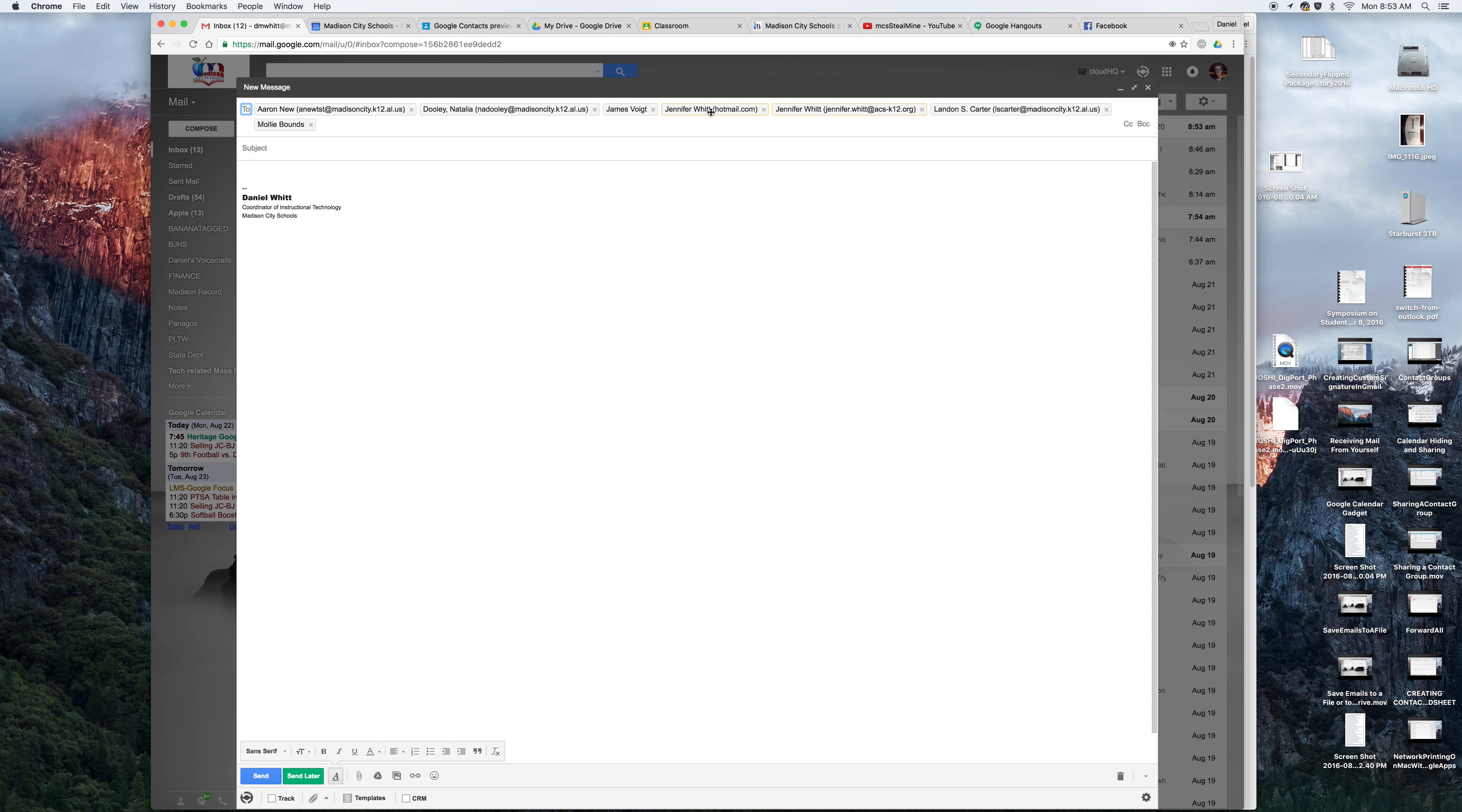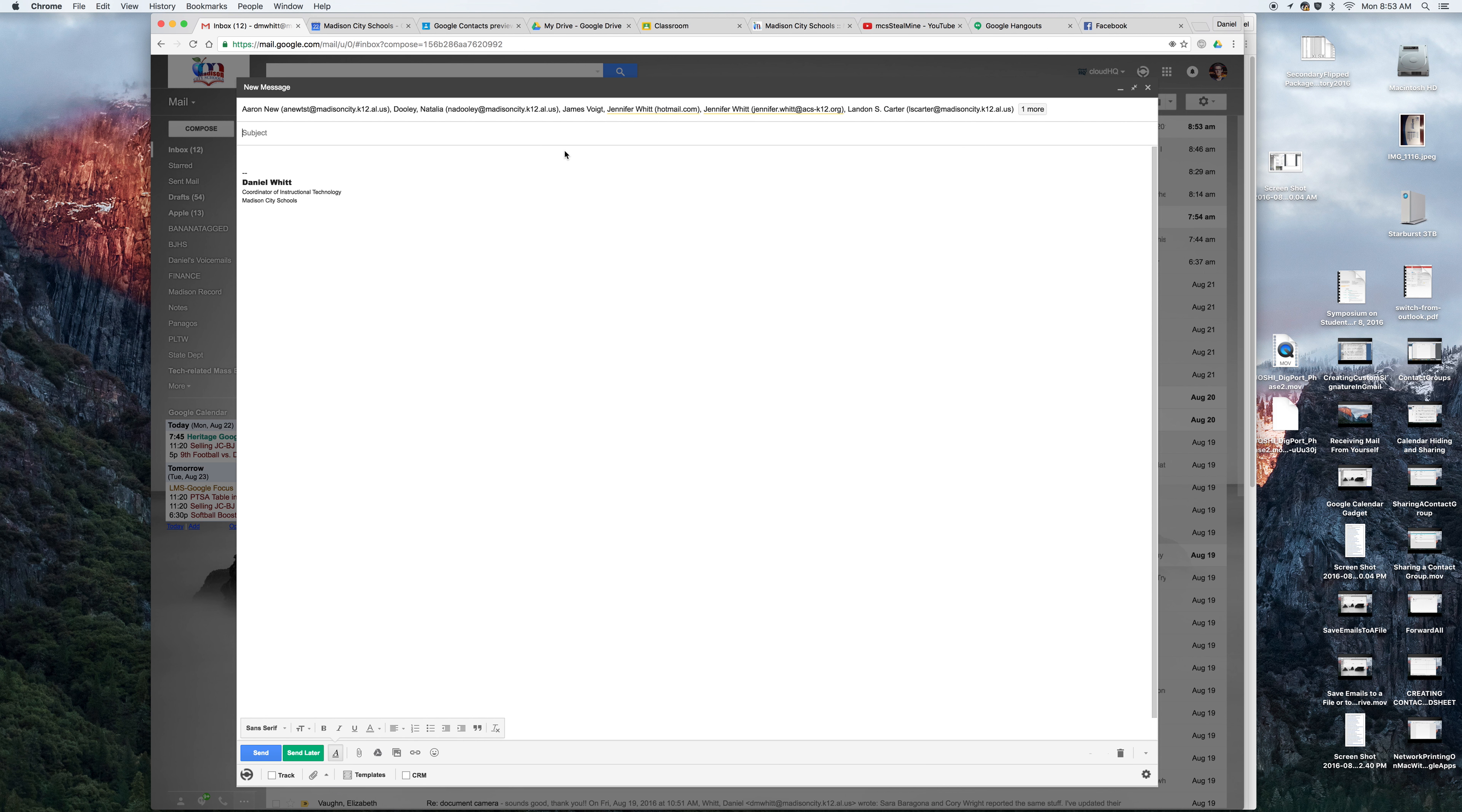And here you see both email addresses are here. Now I just compose my email and send it and everyone will receive it. Thanks guys.